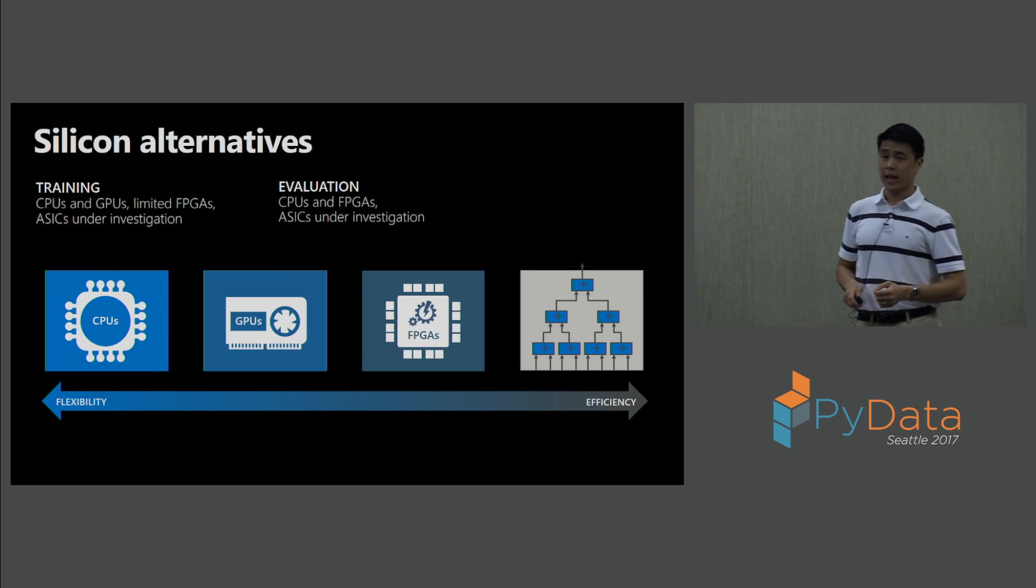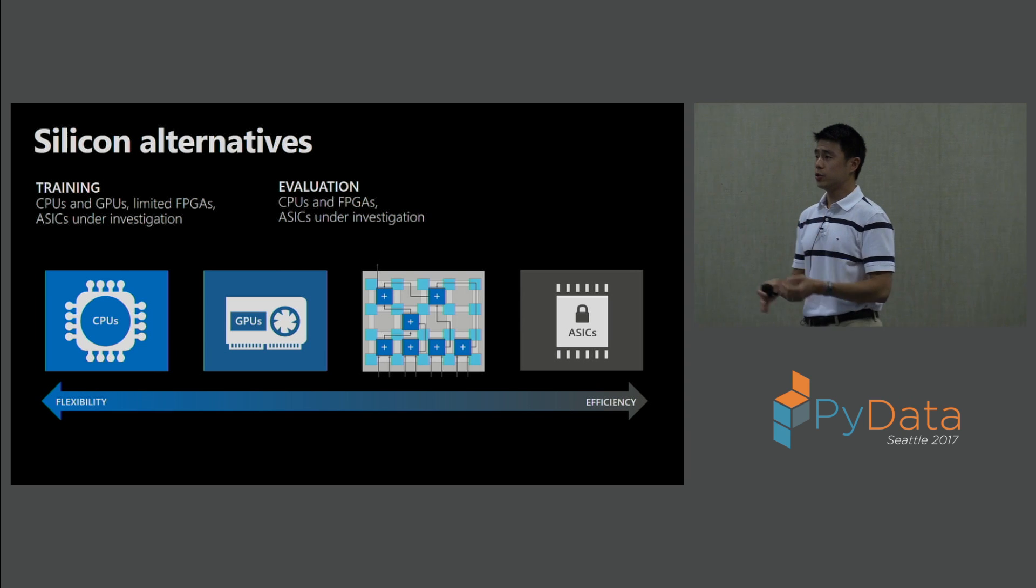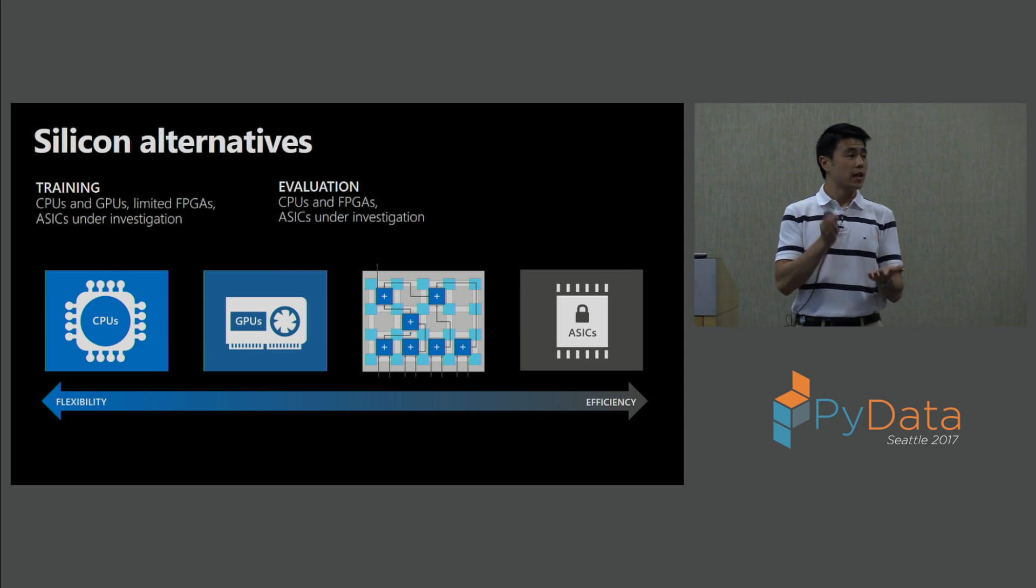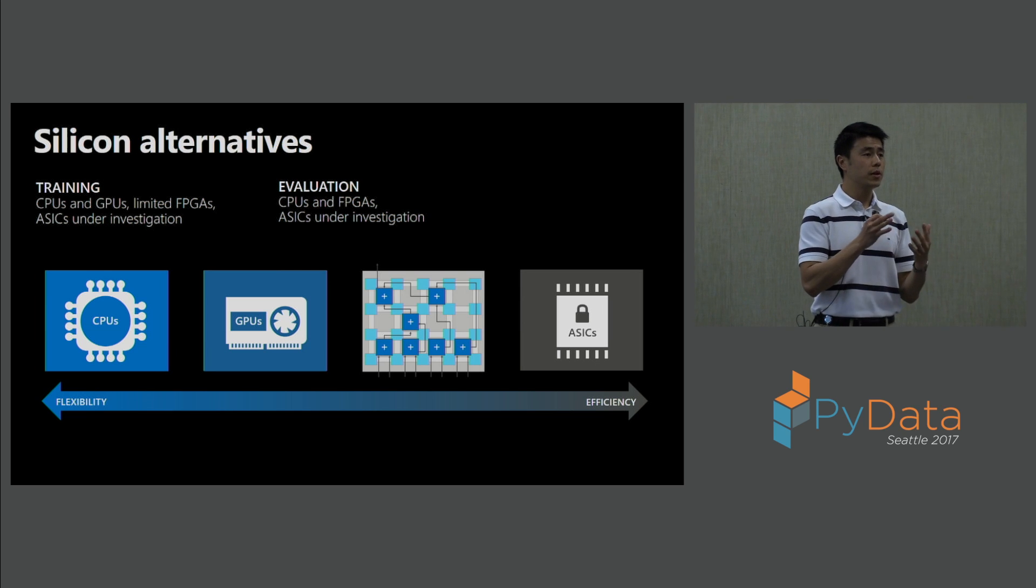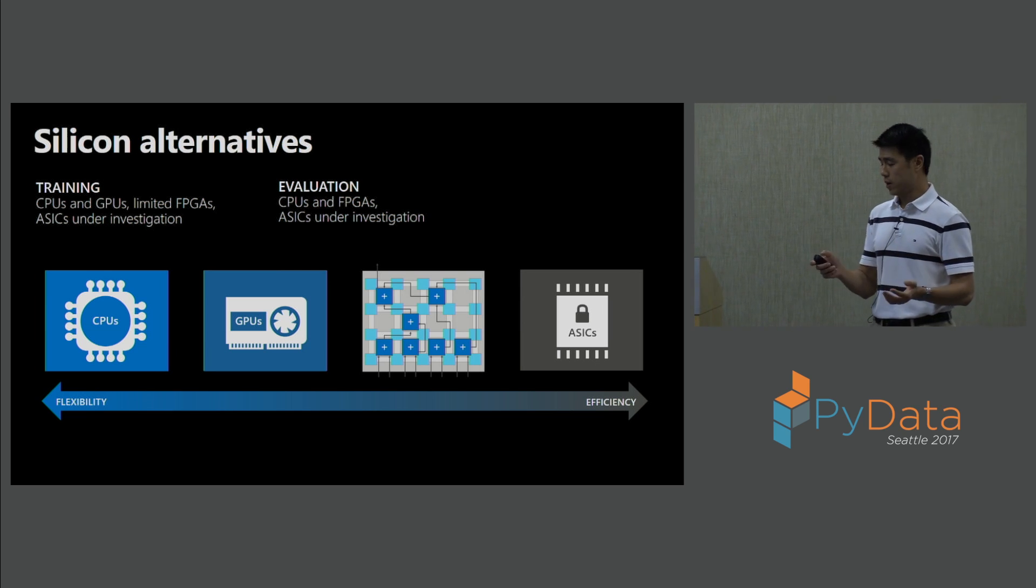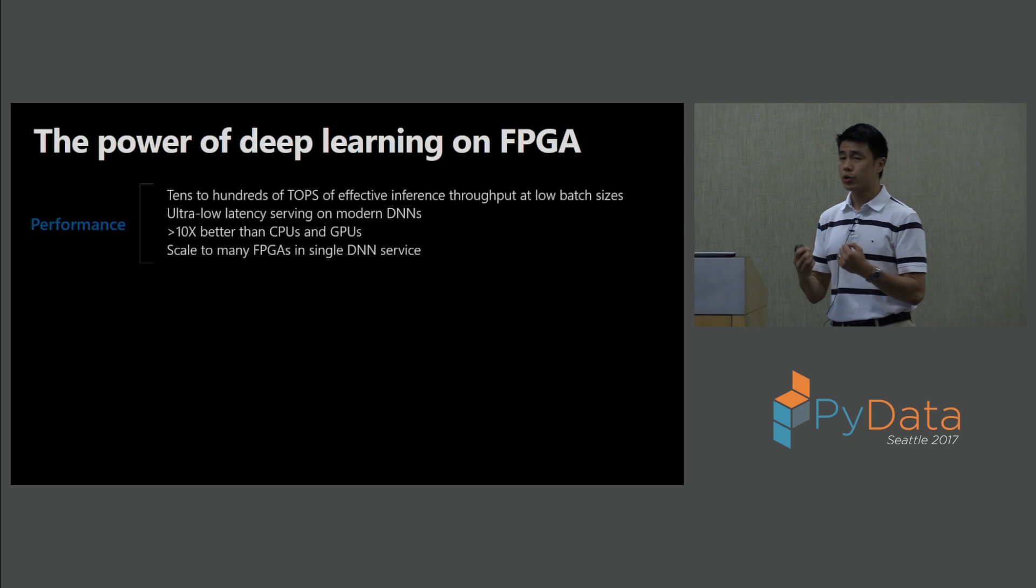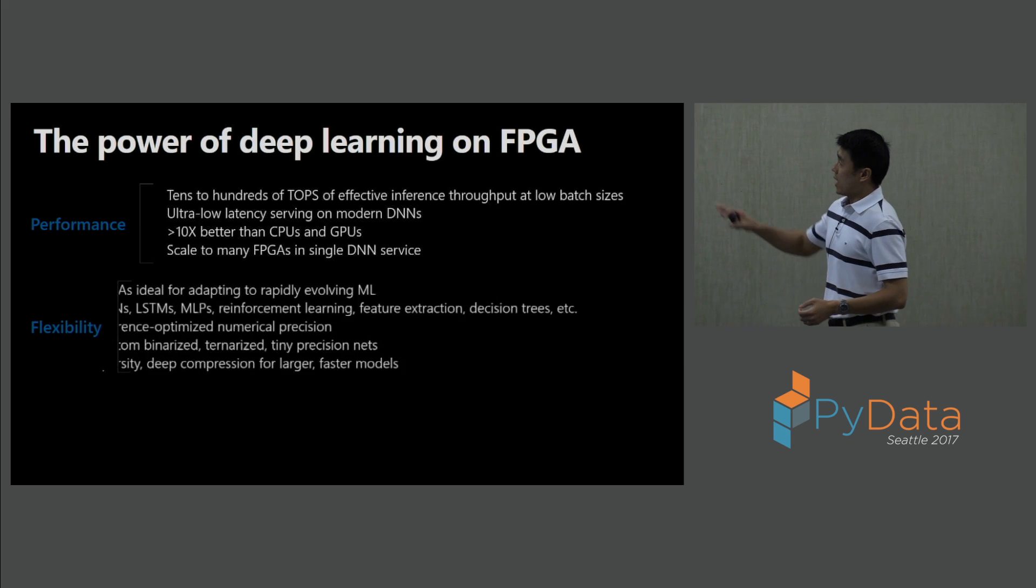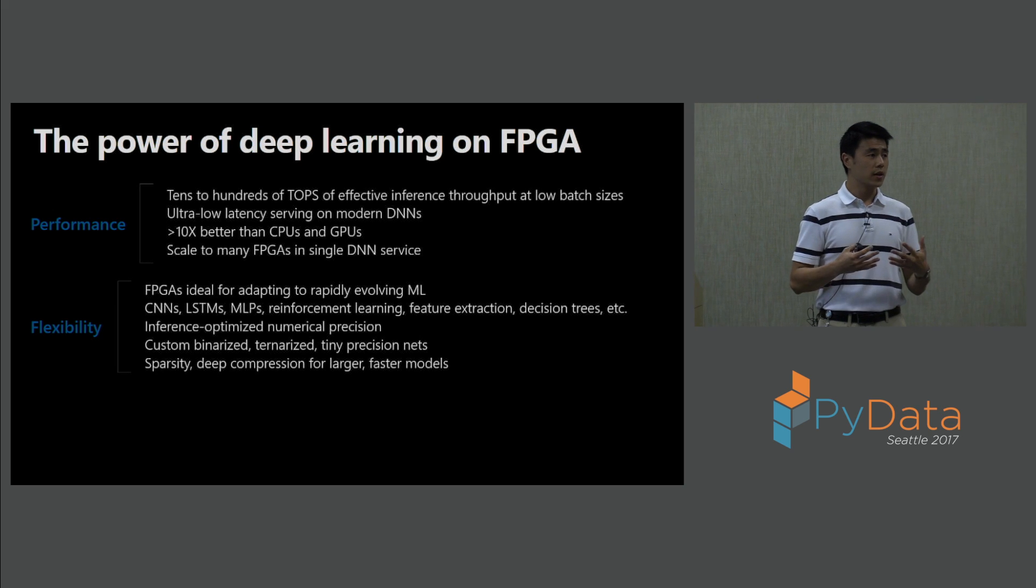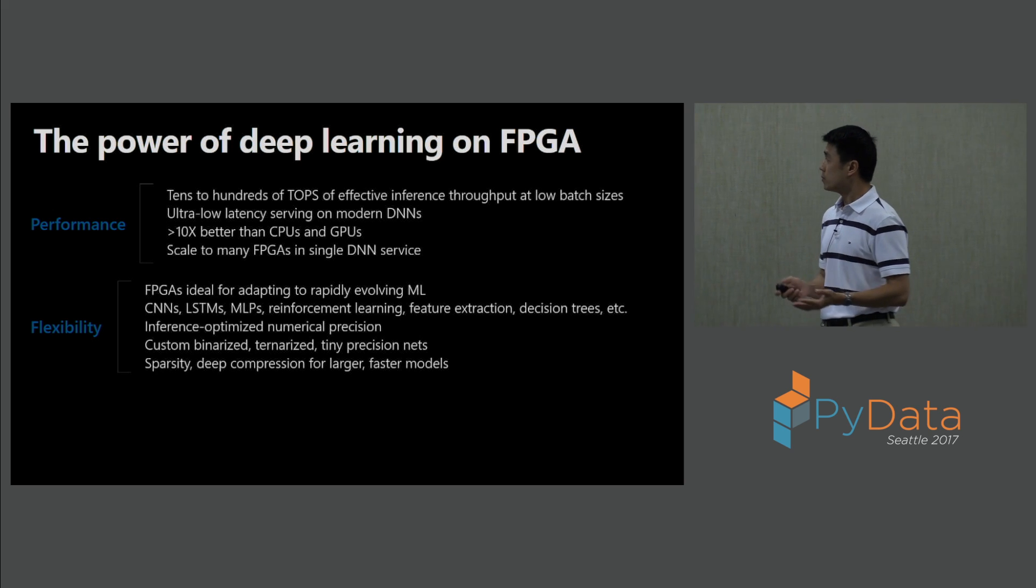FPGAs are field-programmable gate arrays, and they sit in a nice sweet spot between flexibility and efficiency. You have the ability to be able to flash that chip with a model such as a deep neural net. And then once that chip is in there, whether it's going to be a factory robot, whether it's going to be a drone, whether it's going to be a driverless car, you have the ability to be able to update that model and update that chip without having to change any hardware. So the nice thing about FPGAs is, from a performance perspective, you can get tens to hundreds of teraops. You can get performance 10 times or even more than CPUs and GPUs. And in terms of flexibility, because DNNs and machine learning AI is rapidly evolving, as things change, you have the ability to flash different models onto that chip without having to change the hardware.